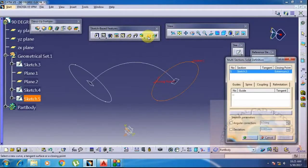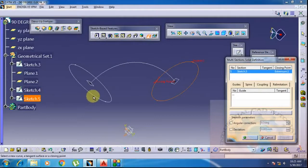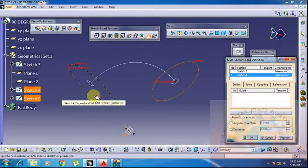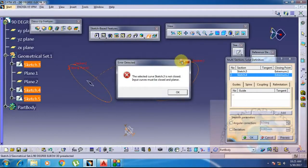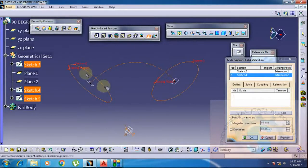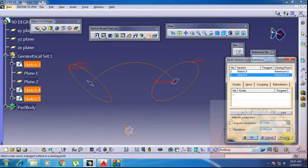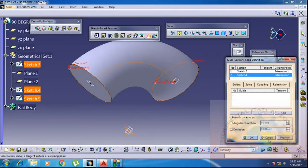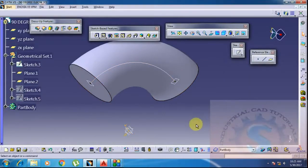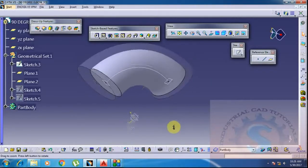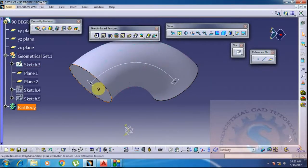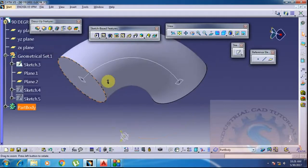Go to the multi-section solids on the sketch-based features. Select the first circle and the second circle. Make sure both directions are the same — if the directions are not the same, the sweep will not form correctly. Check the directions of the points carefully. The solid model is created using these two planes with the 'Normal to Curve' method.